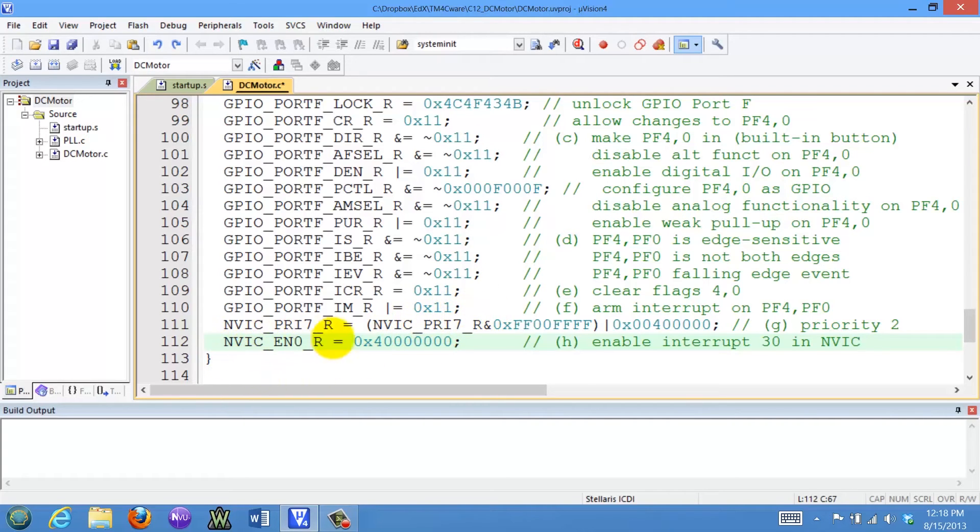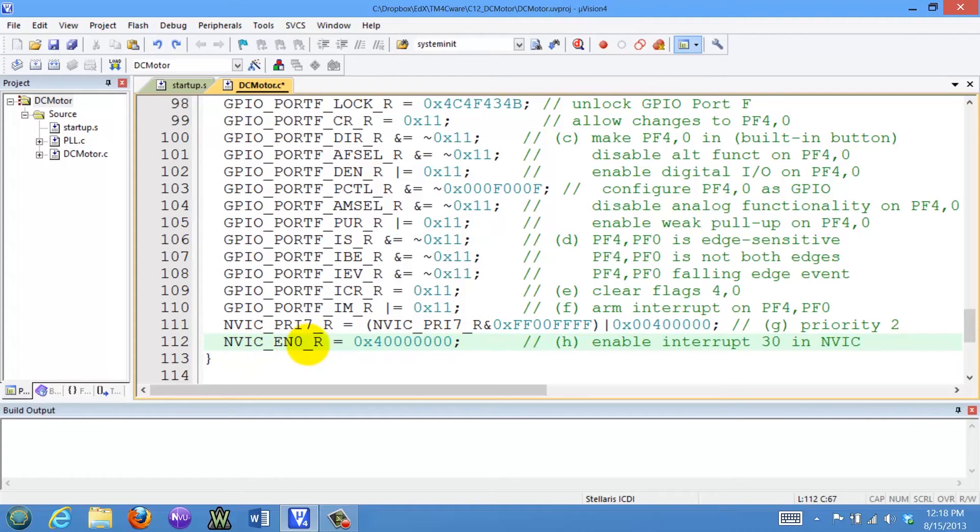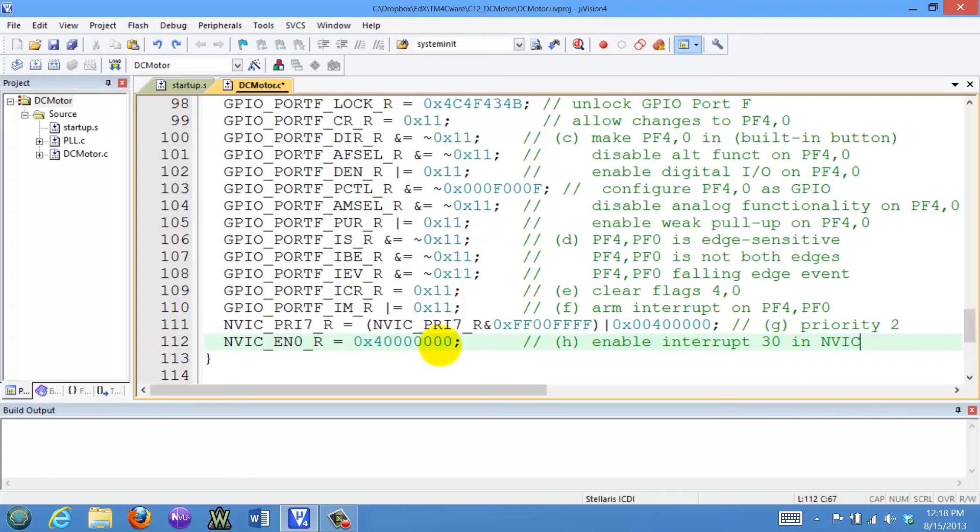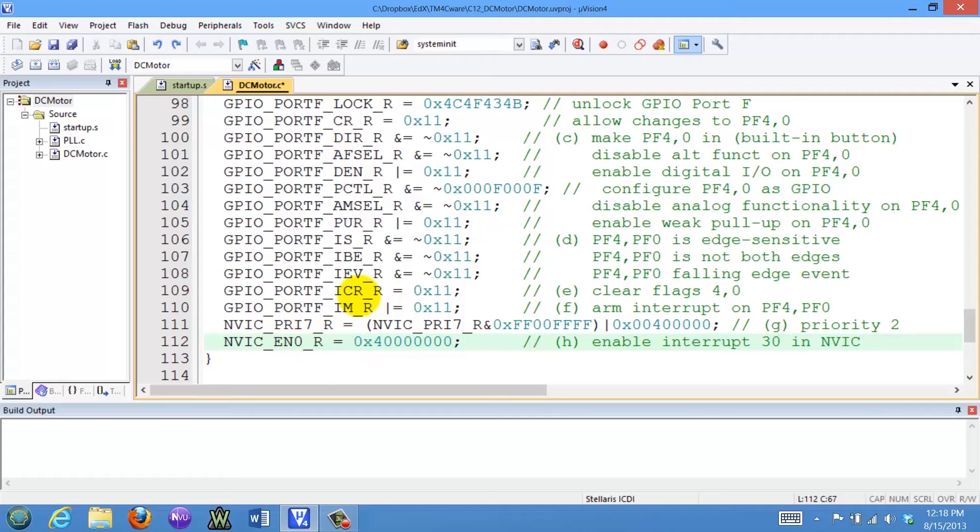Now, the edge-triggered interrupt is an external device, so we need to enable it in the nested vector interrupt controller, and that's here in register EN0. This bit is interrupt 30, which is that edge-triggered interrupt on port F. You notice I have not enabled interrupts yet. Where do I do that?